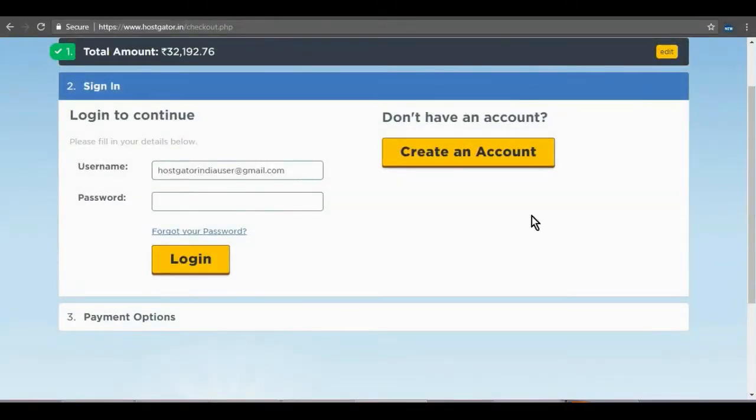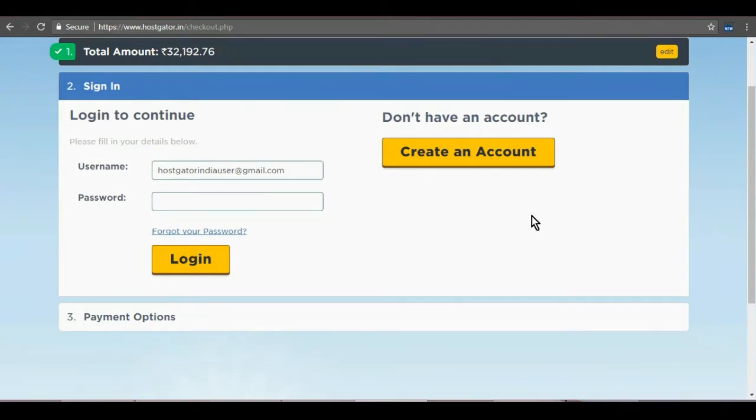You will be required to sign in with your registered username and password. If you don't have an account, you can easily create one here.